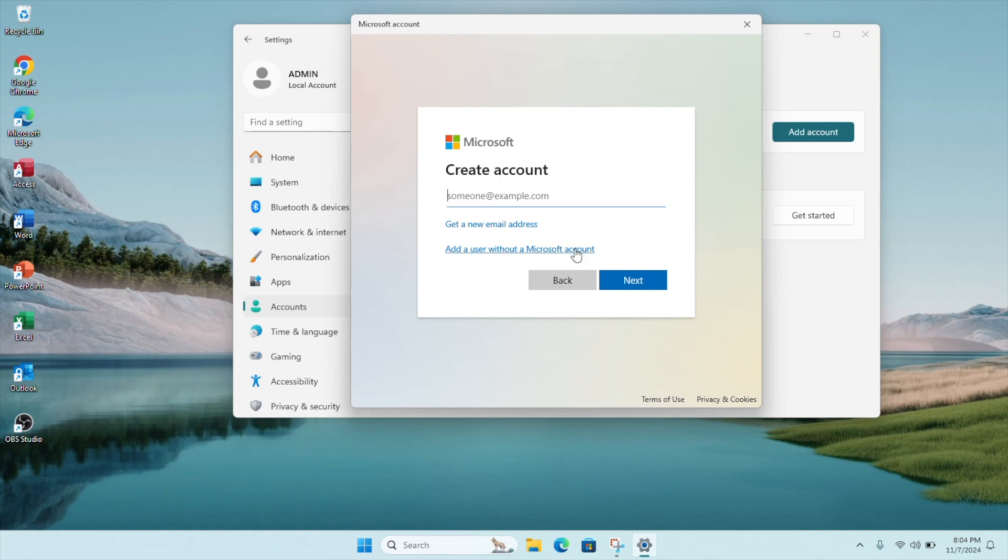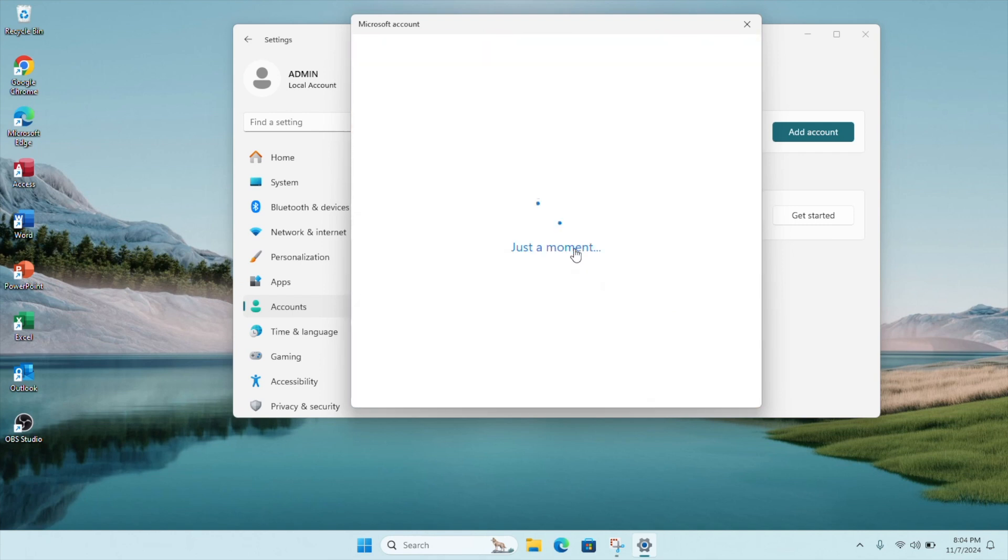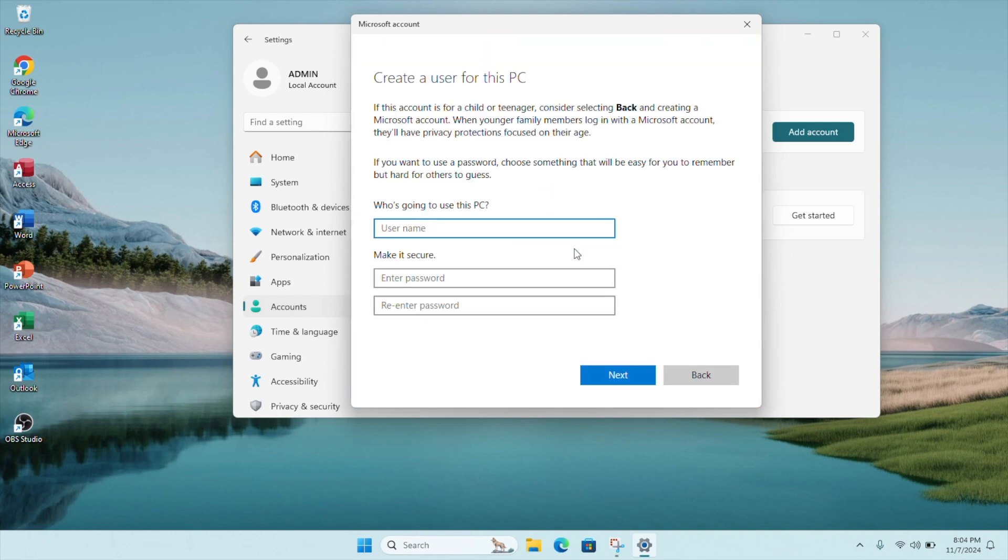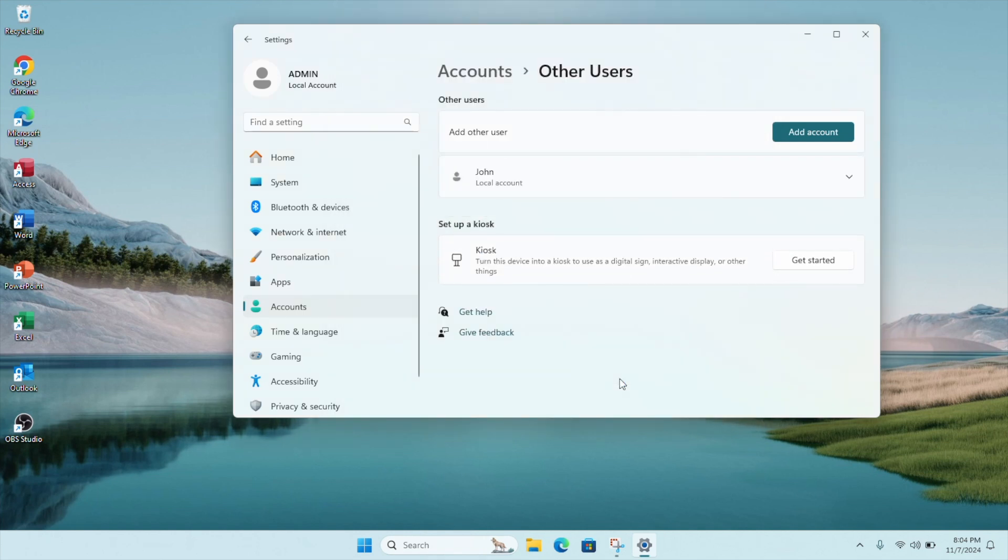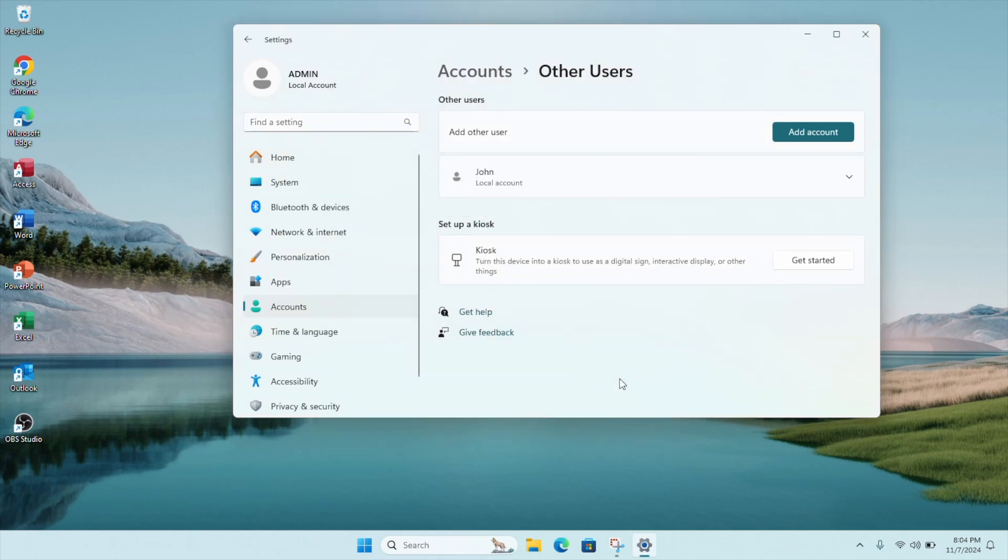Click on 'Add a user without a Microsoft account.' Key in the name of your other user, and then you can enter a password for this account. Once you're done, click on Next. Now you'll see the new user John is added to this computer as a local account.